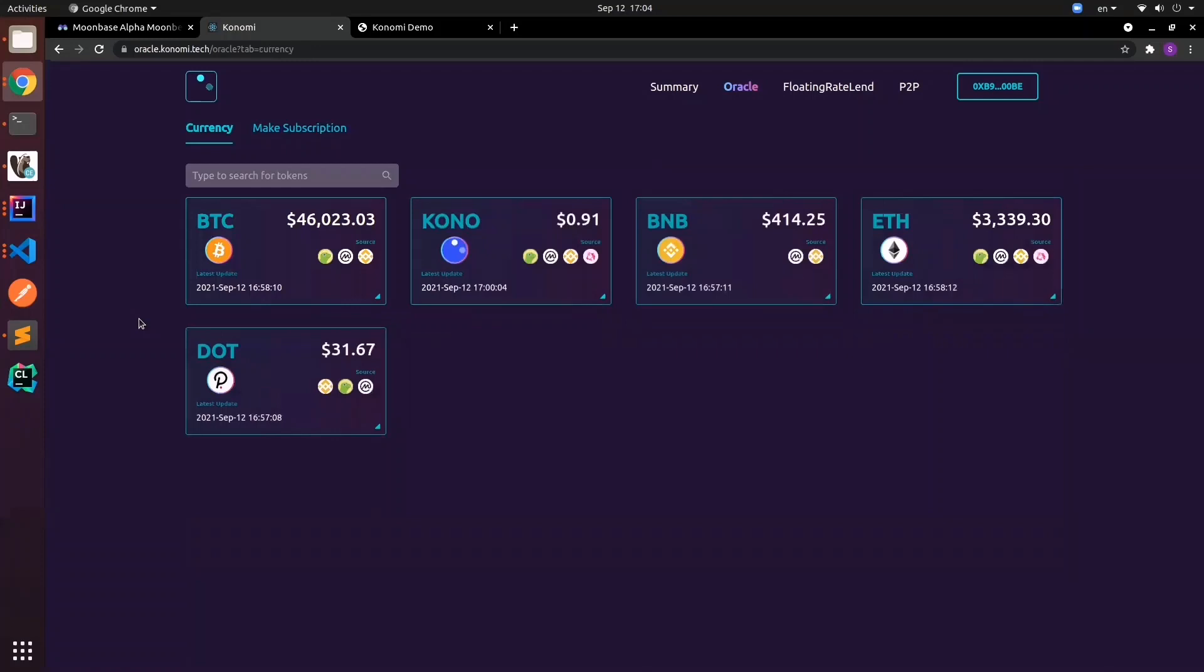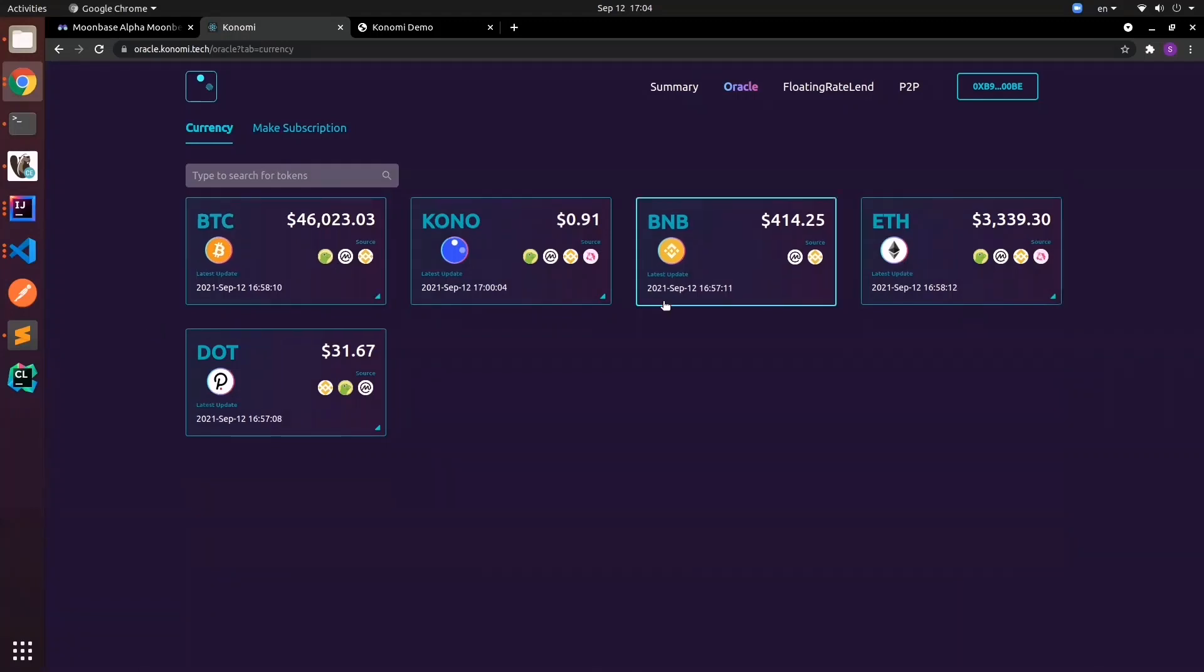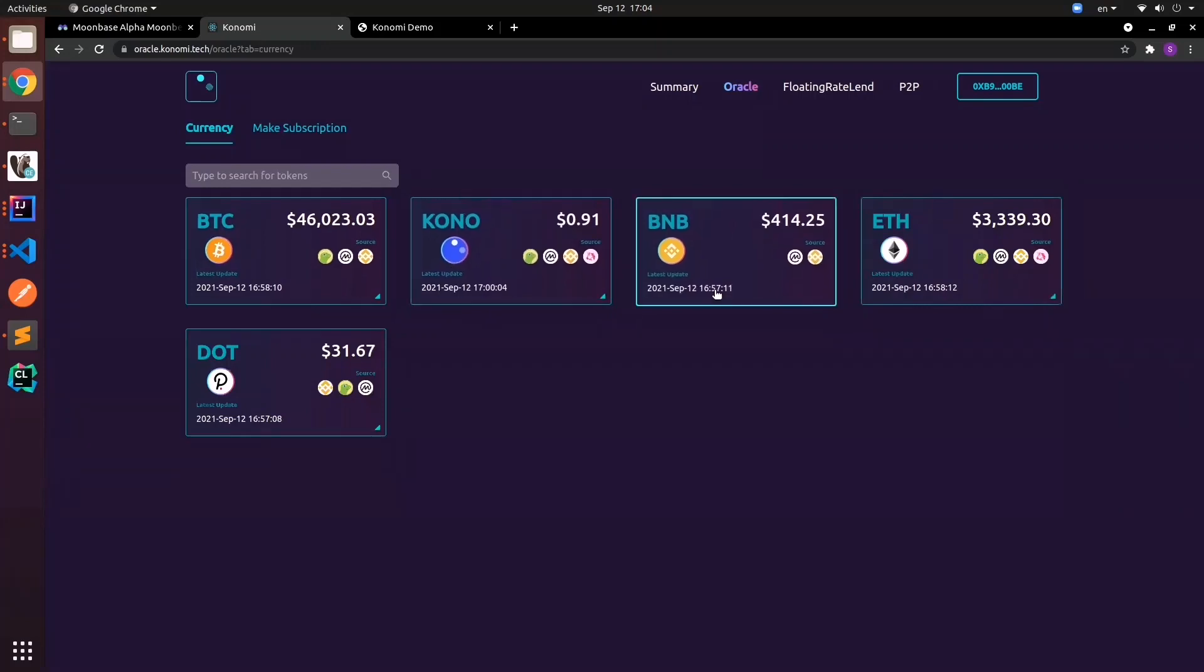Hey guys, today we'll show you how we integrate our oracle into our lending protocol. Currently what you're seeing is our main page for currencies. Basically, you'll see the list of assets that we're fetching the price for. The updated timestamp is roughly within 10 minutes, so around every 10 minutes we'll refresh the price or unless the price is fluctuating significantly.